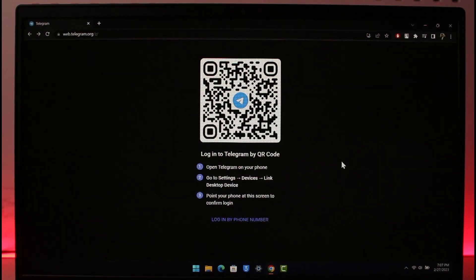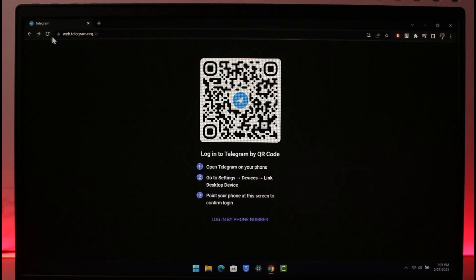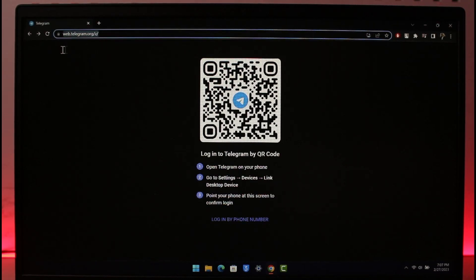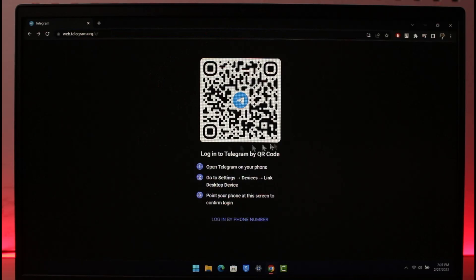As you can see I'm trying to log into Telegram from my desktop, which is web.telegram.org. I'll make sure to drop a link below. Just go to web.telegram.org. If I want to log in, I can choose to log in by my phone number as well if I want.